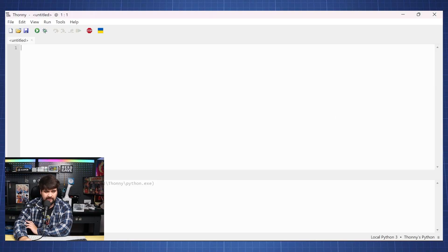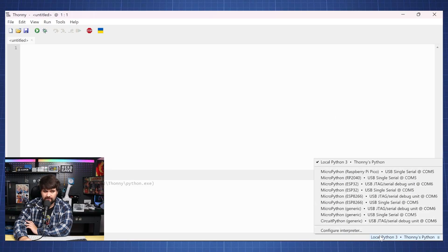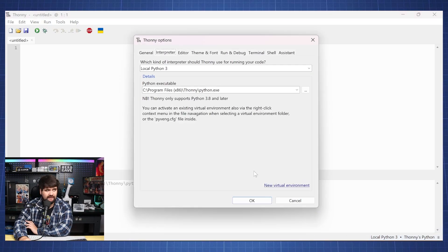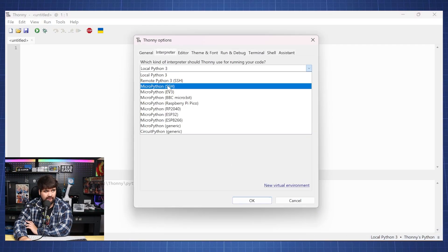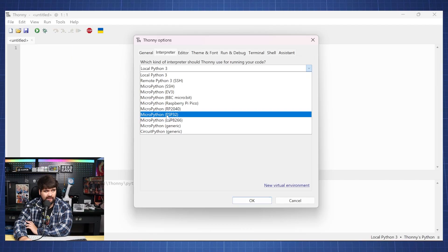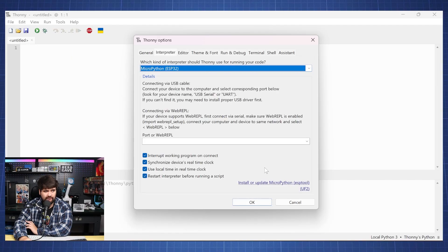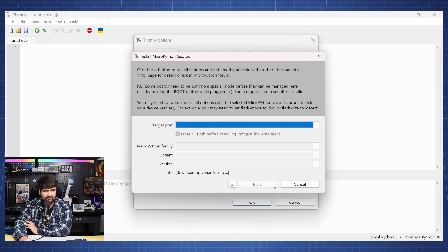Now inside Thonny, you're going to click here on the right corner and then go to Configure Interpreter. We're going to click here and we're going to go to ESP32 and here we can say install or update MicroPython.